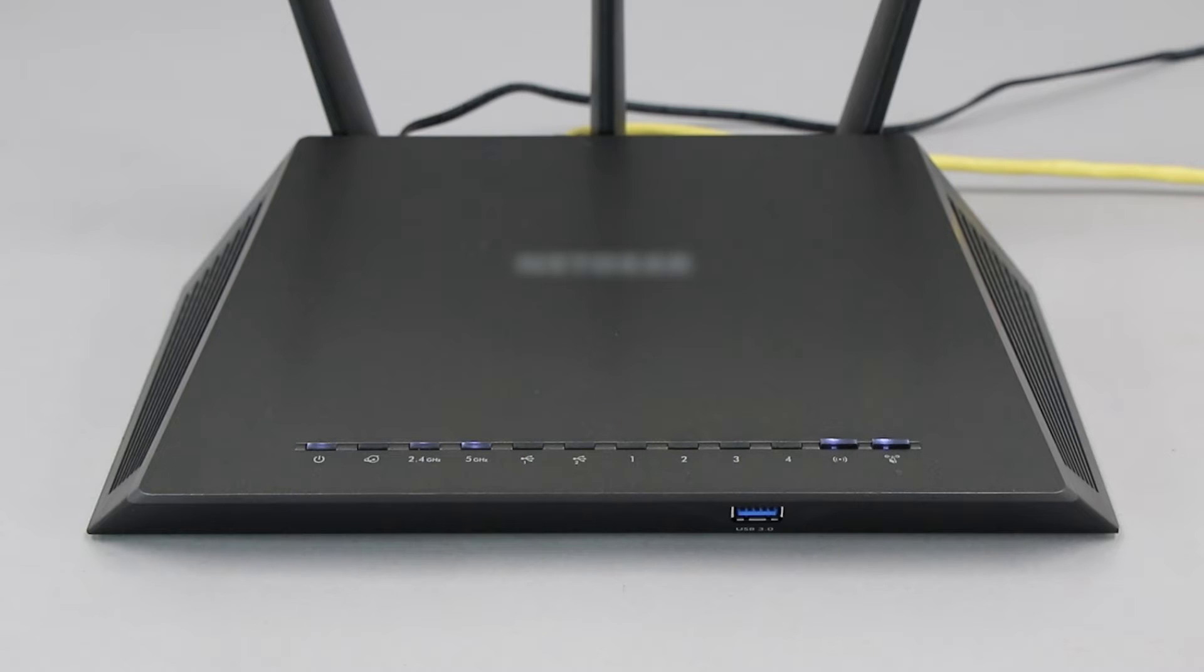If your router does not have a WPS button, you'll need to use an alternative method for wireless setup. Click the link on the screen to see other ways to connect.